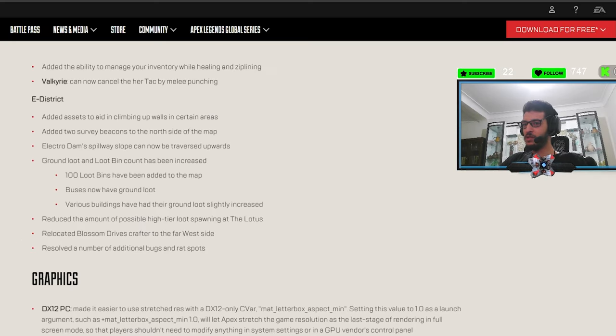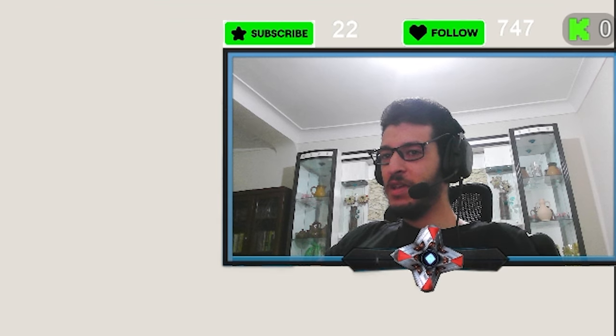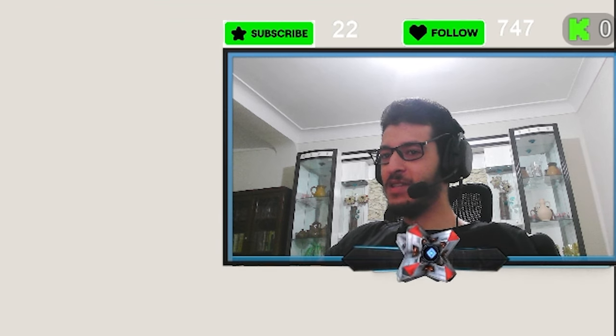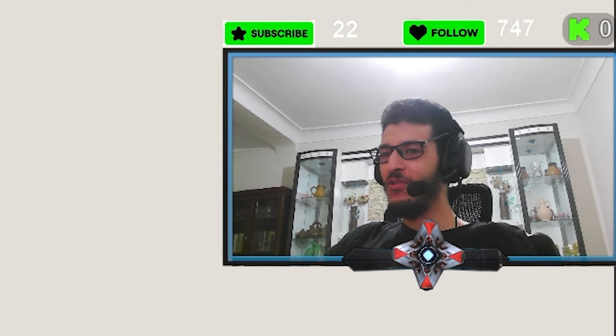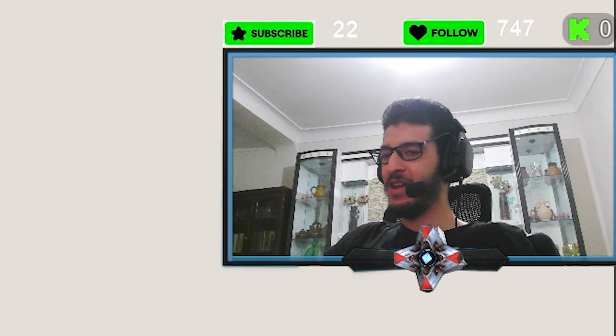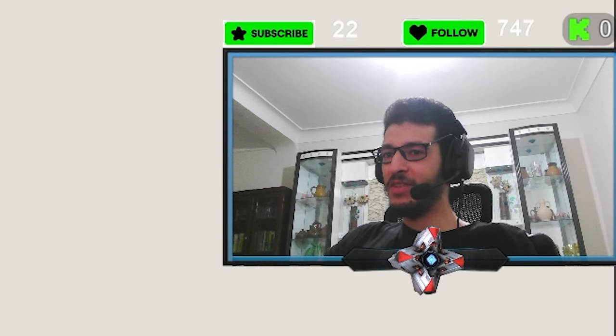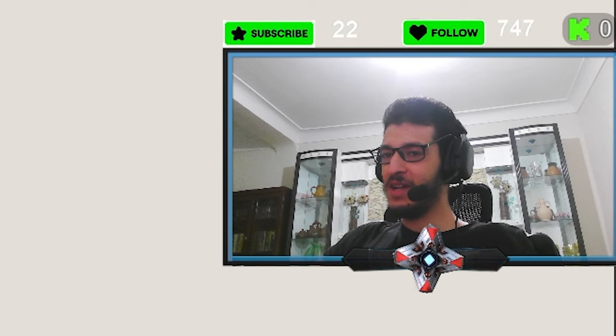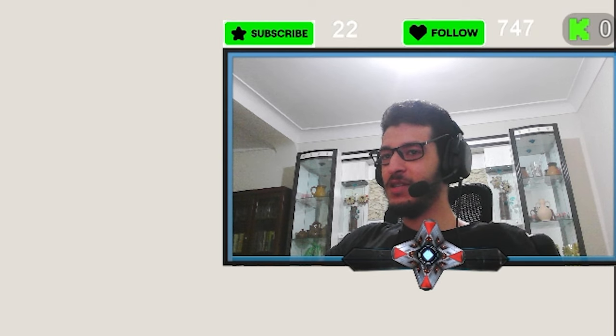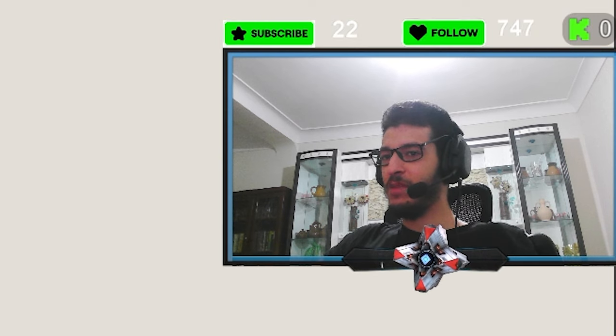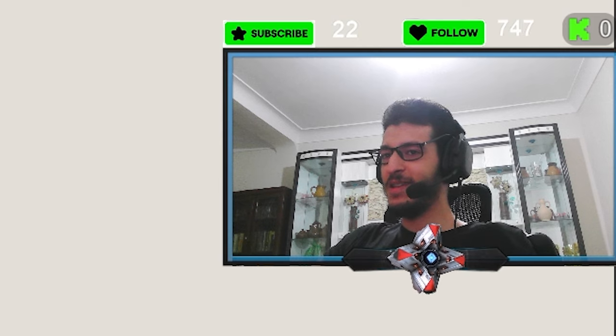Resolved a number of additional bugs and rat spots. If there is only one thing I have to say is that E-District is full of rat spots. Like, every corner is a rat spot. If you don't have a scan legend or a legend that can access beacons, it's hell. Especially with Crypto and his ability to go invisible. It's crazy.